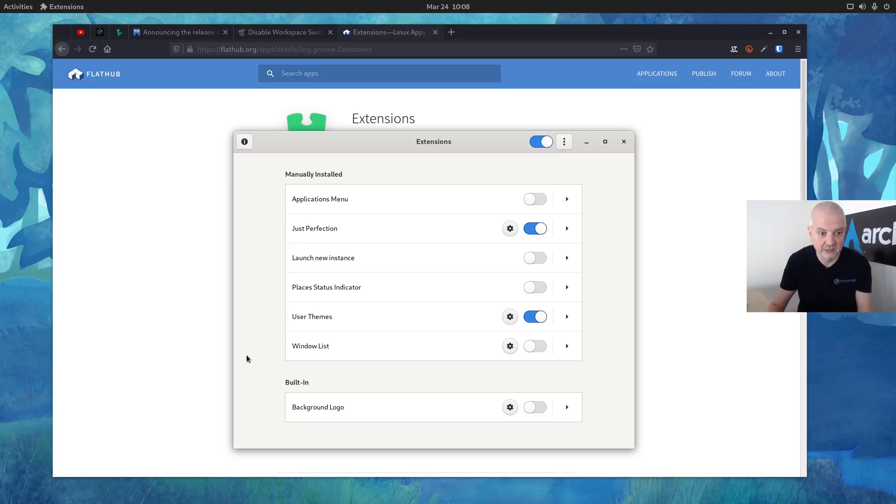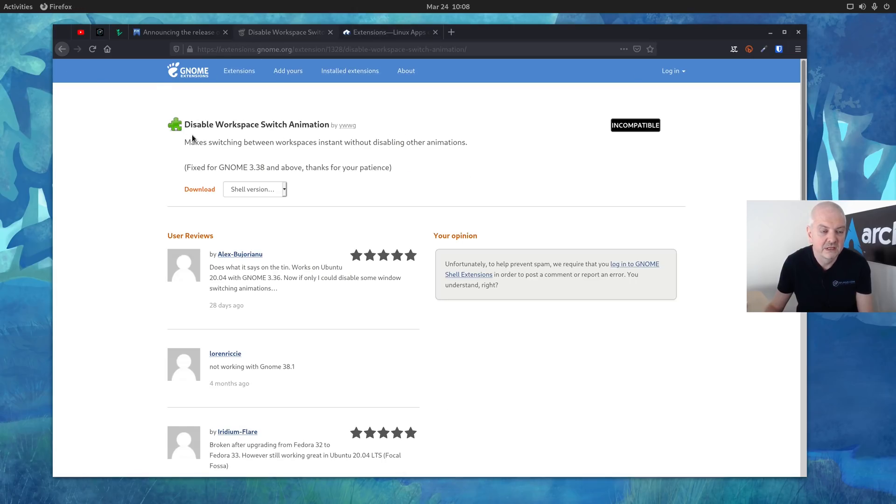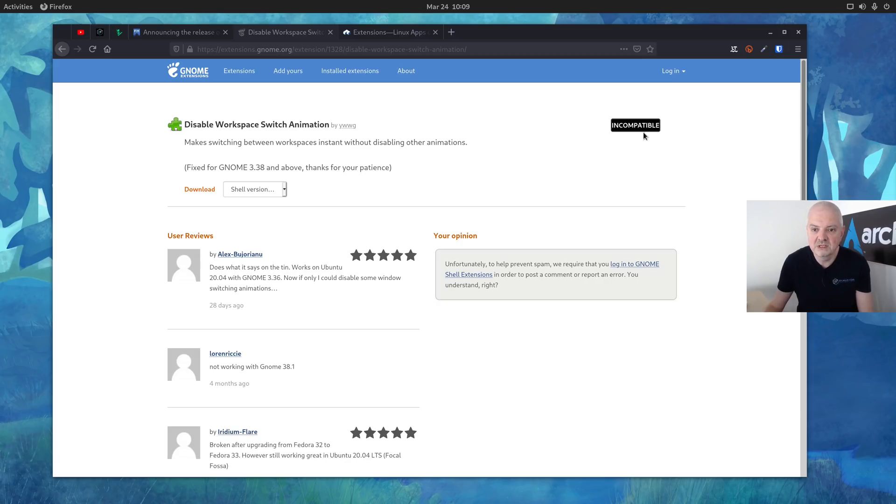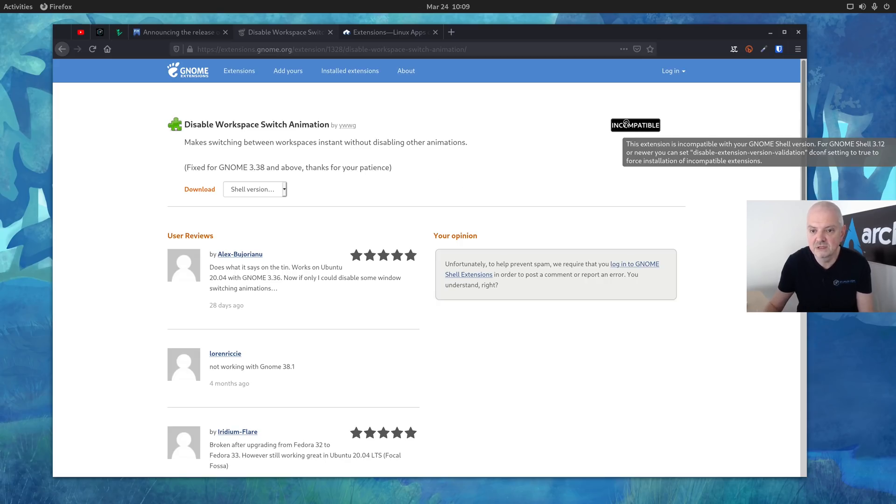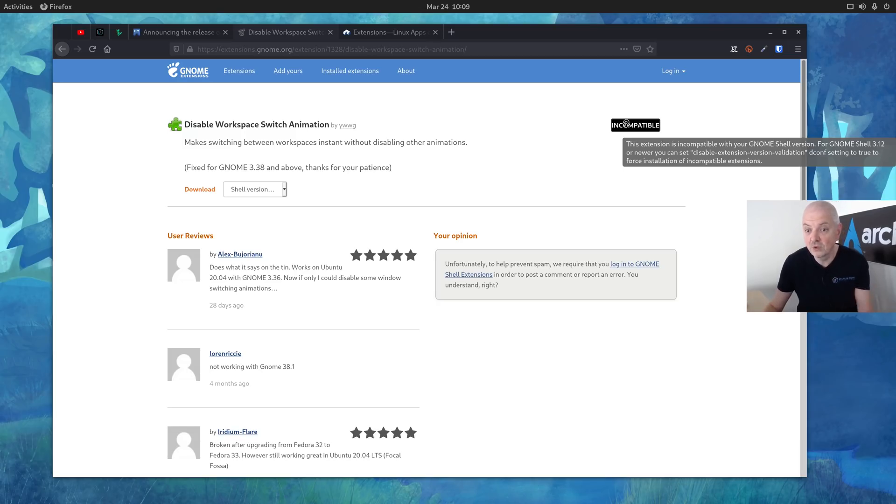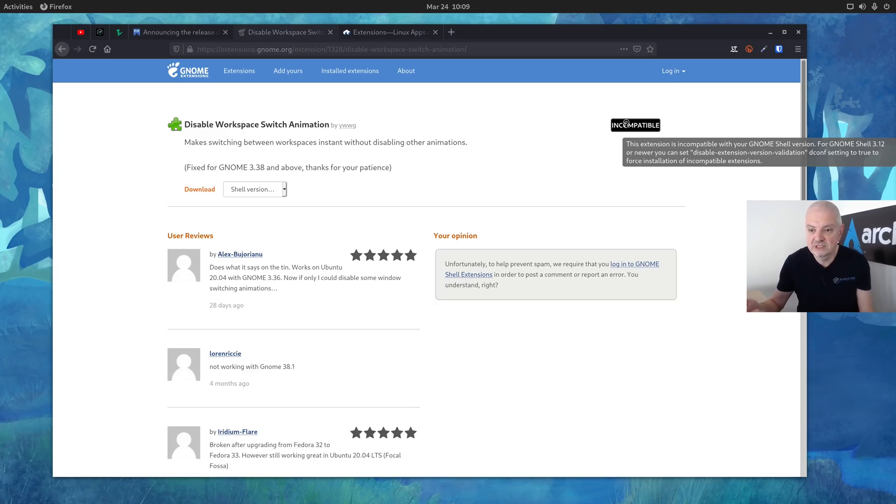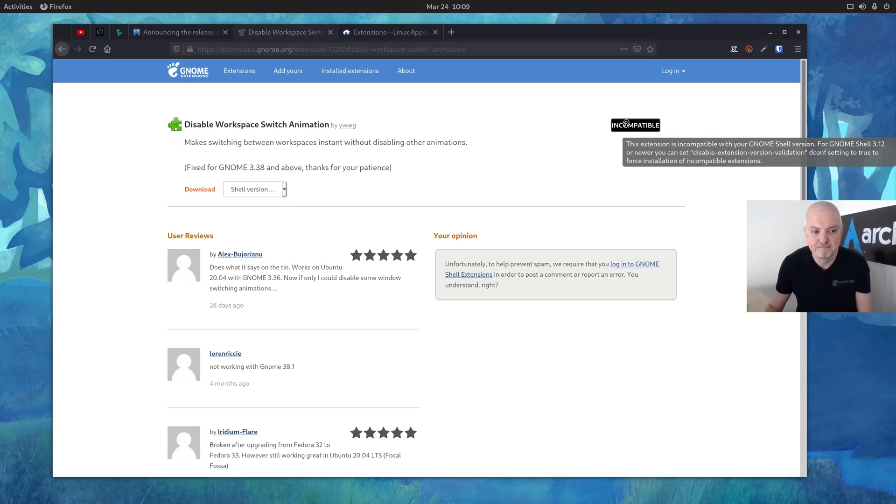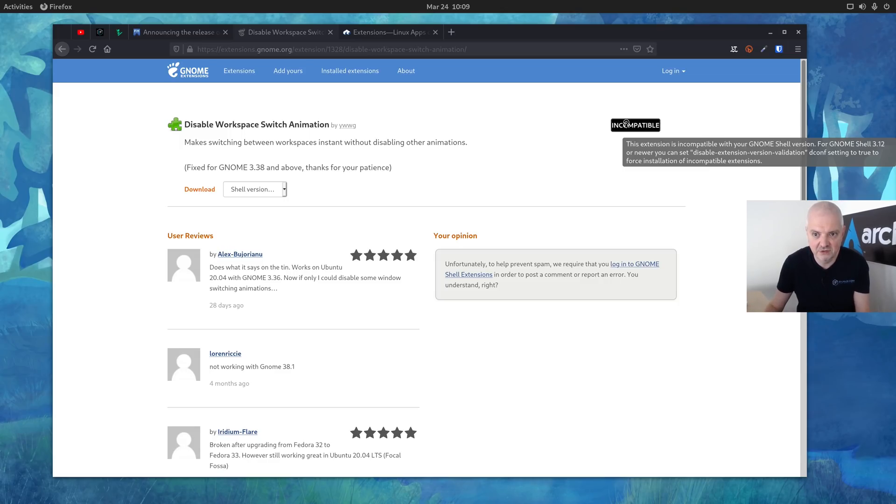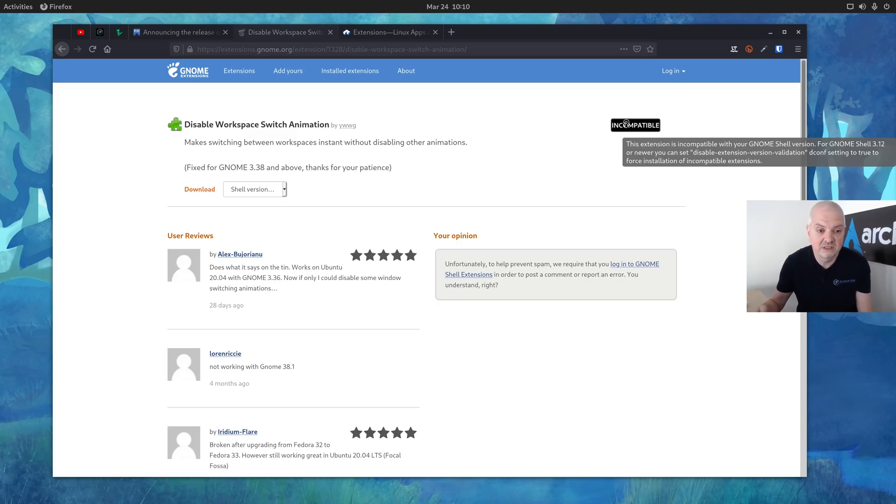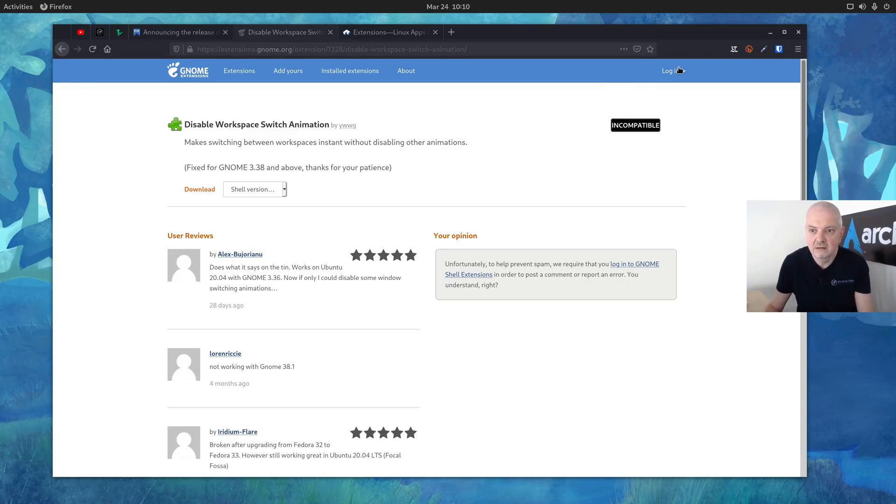However, when you go to the extensions website, for example I prepared it here, and you search for an extension that you would like to use, for example I used to have this disabled workspace switch animation available when I was using GNOME, but you can see now it says it's incompatible. If you put the mouse there you get a tooltip saying this extension is incompatible with your GNOME shell version, but if you want to use it you have to go to the dconf tool and you have to disable extension version validation and then you will be able to use it. I'm sure that many of these extensions are going to be updated probably very soon, but this is how it works. If you want to use older extensions while you're testing Fedora 34 on GNOME 40 you will have to go into the dconf tool and disable the extension validation, otherwise these extensions will not work.